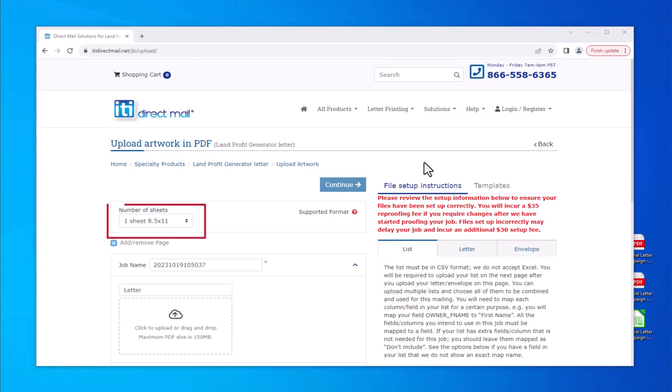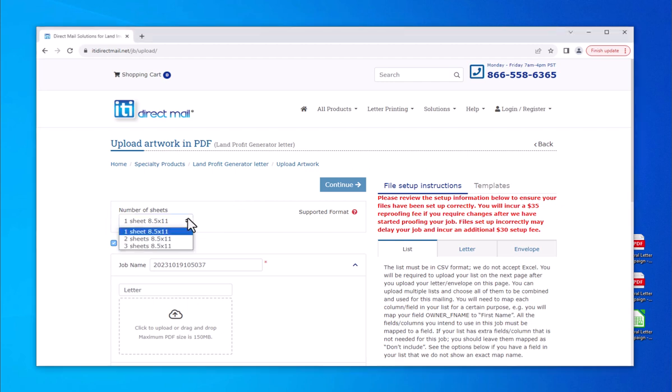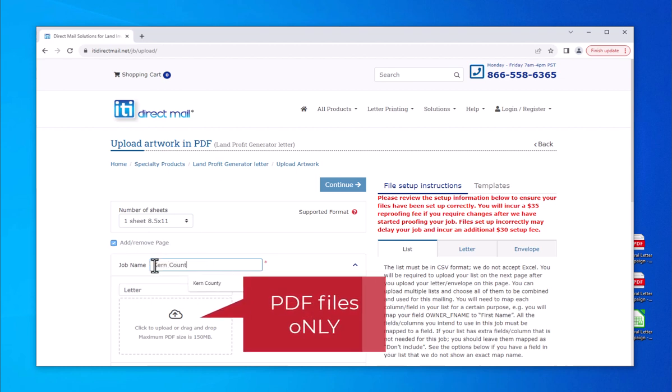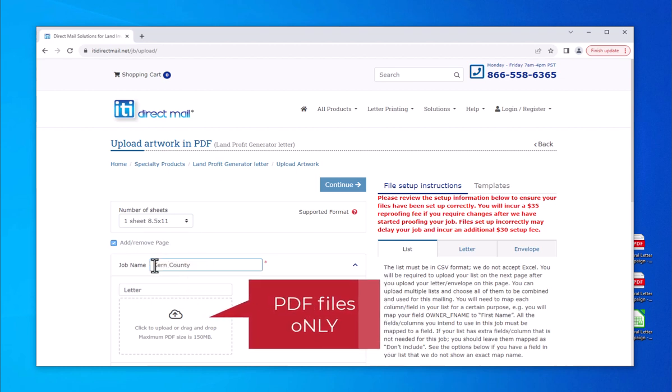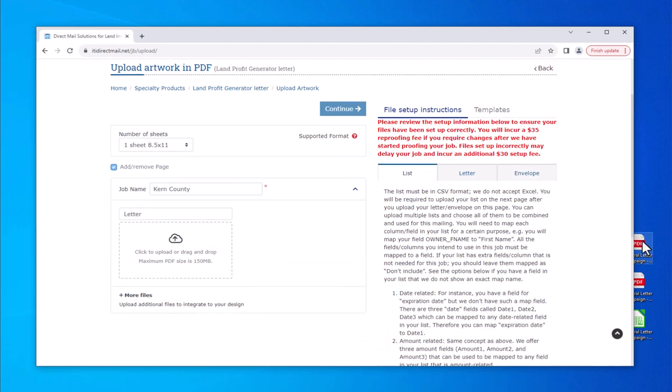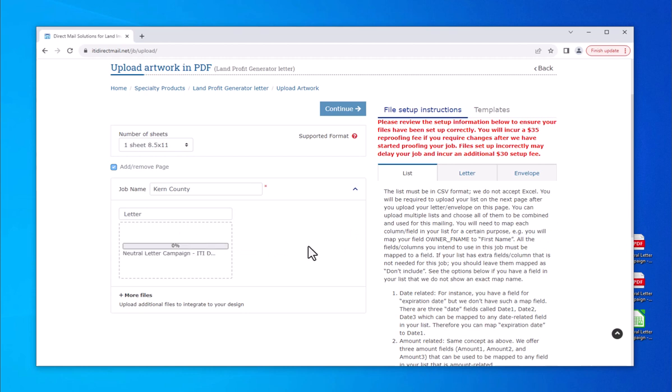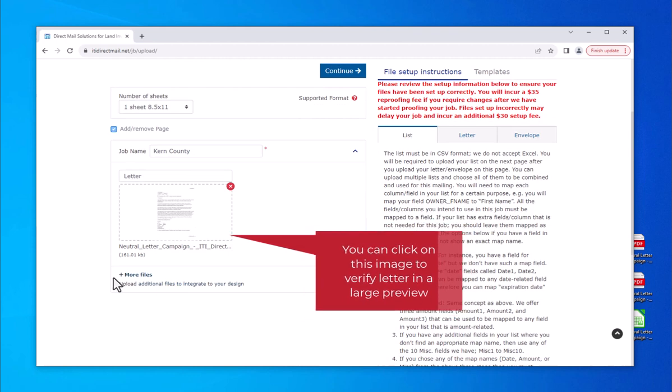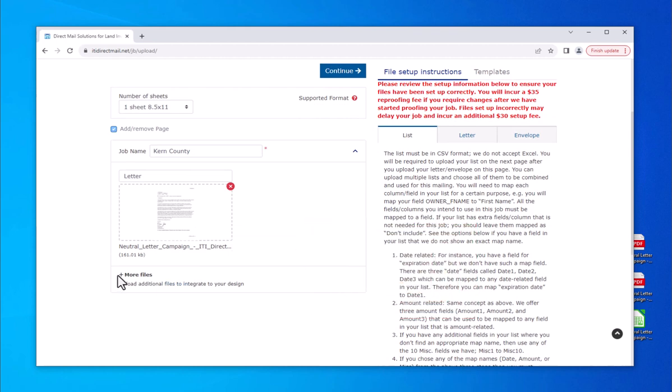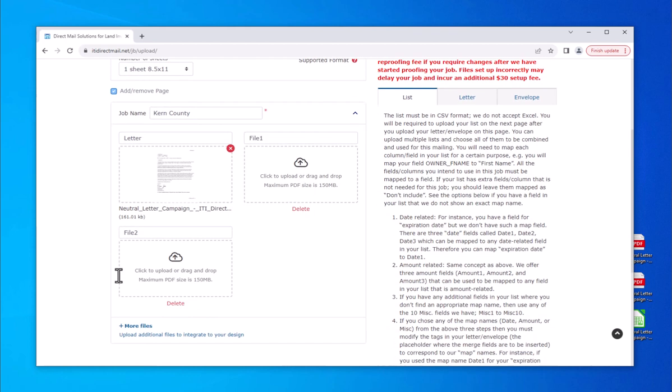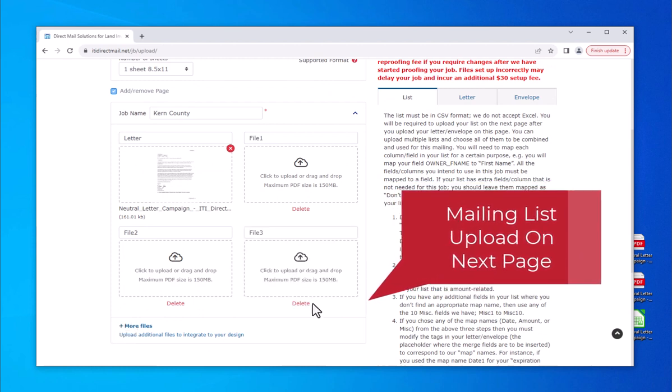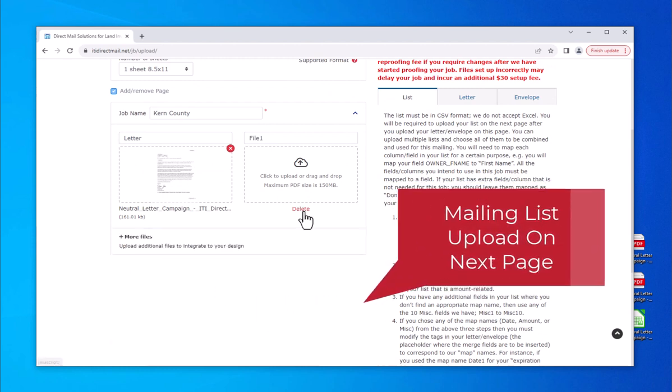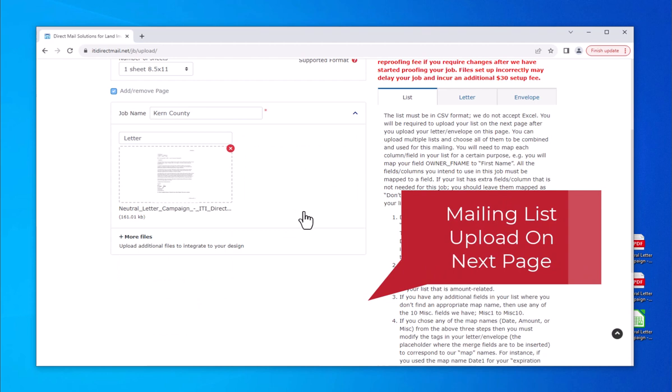Confirm number of sheets. Enter a descriptive name for the mailing in the Job Name field. We only accept PDF files for your letter and we highly recommend uploading a single PDF file. You can drag and drop your PDF letter into this box or click in the box to upload and choose your PDF from your computer. Click on the plus sign. More files text to upload more pages if you are ordering a multi-page mailing and your pages are in individual PDF files. Please note your mailing list upload will be on the next page.